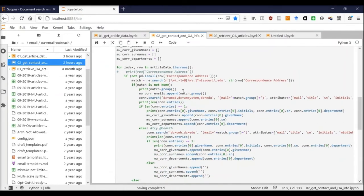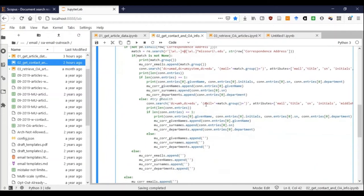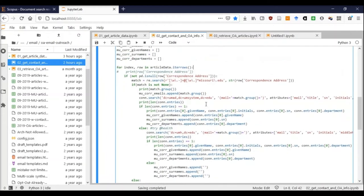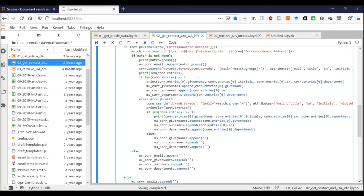I set up an LDAP connection, connect to our LDAP server, and then I iterate through the article data. For each row, I parse the corresponding address, the correspondence address. Right away, I can get for the corresponding authors, if they are MU, if they are University of Missouri authors, I can match them up with an entry in the directory and pull their title, their department, their official name. I'm doing this match on email address, which is a pretty good unique key that's available in the Scopus data.